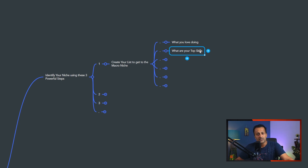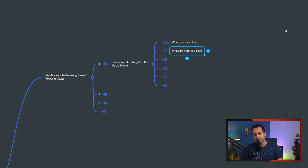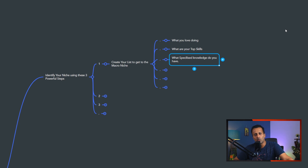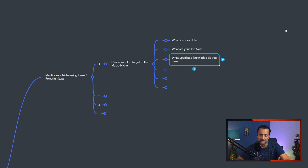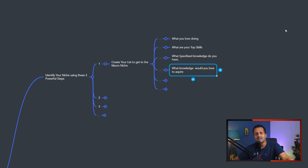To create this list, draw columns on a piece of paper. In the first column, list the things that you love doing. There might be a lot of things you love doing — list everything out. The bigger the list, the better, and it will help you get clarity on where you belong online. The second column: what are your top skills? What are you skillful at? You might be skillful at many things, some of which you may not even be aware of.